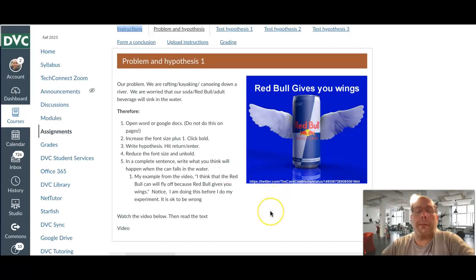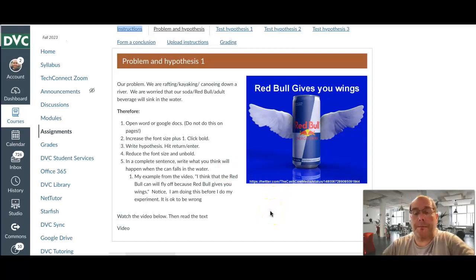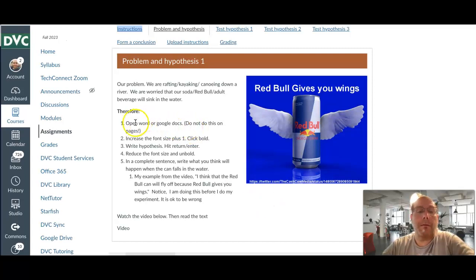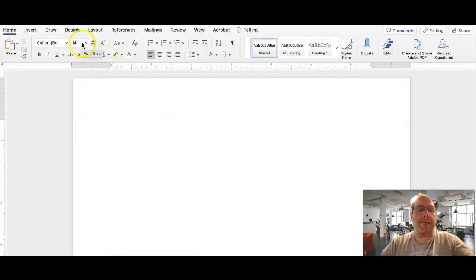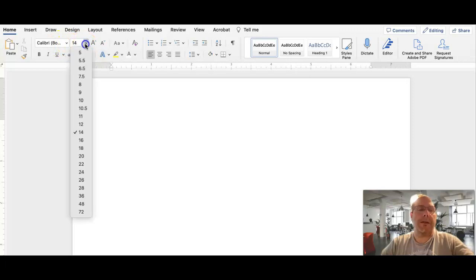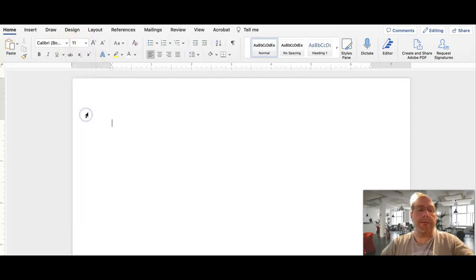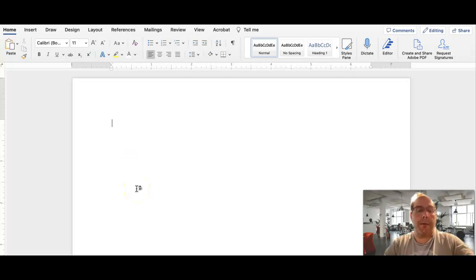Therefore, we're going to make a hypothesis. This is going to be our guess. And I want you to record this before you do anything else. So, we're going to open a Word document or Google Docs. The first thing we're going to do is write our hypothesis. Now, for some reason, the default is 14 on this. It should be 11. So, I'm going to write the word hypothesis.